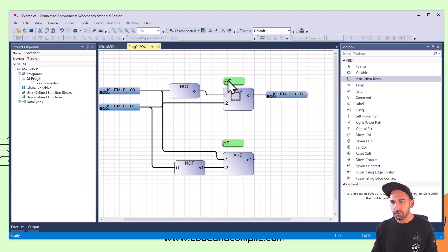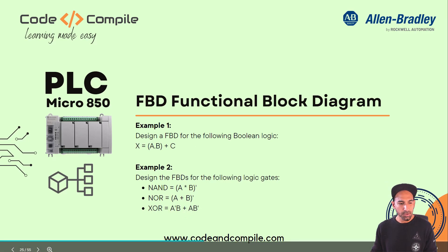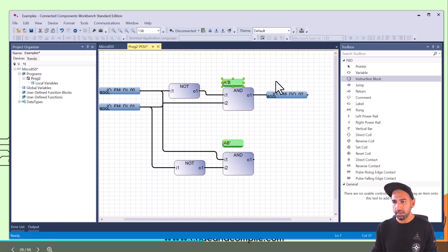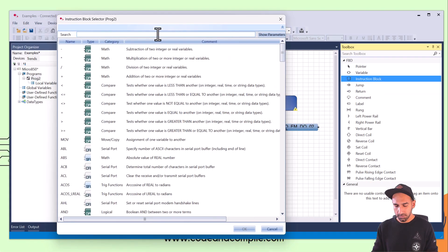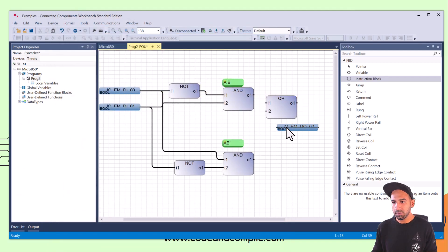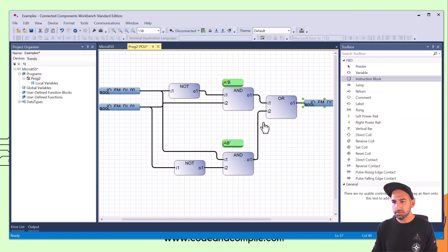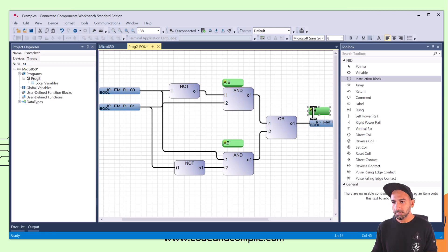So this is A bar ANDed with B. This one is A ANDed with B bar — that's A dot B bar. And now both of these operations have a plus in between, which means we have to add an OR gate before the output. So we're going to add another instruction block — let's find OR gate, boolean OR — and then connect the outputs to the OR gate. This becomes A bar B plus A dot B bar.